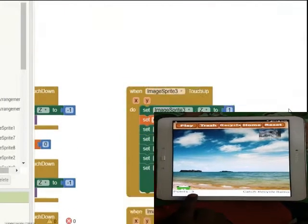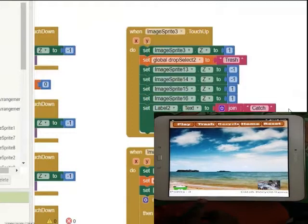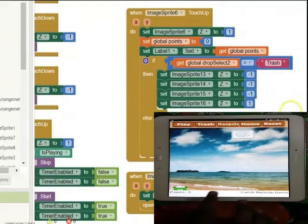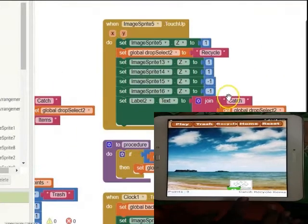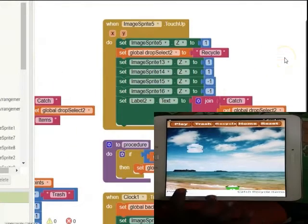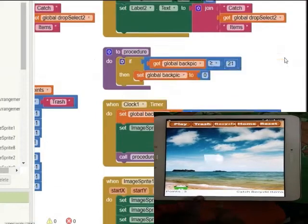While catching correctly, we increase points. But if we catch wrongly, we lose a point. Look, I'm catching trash. I will lose a point.